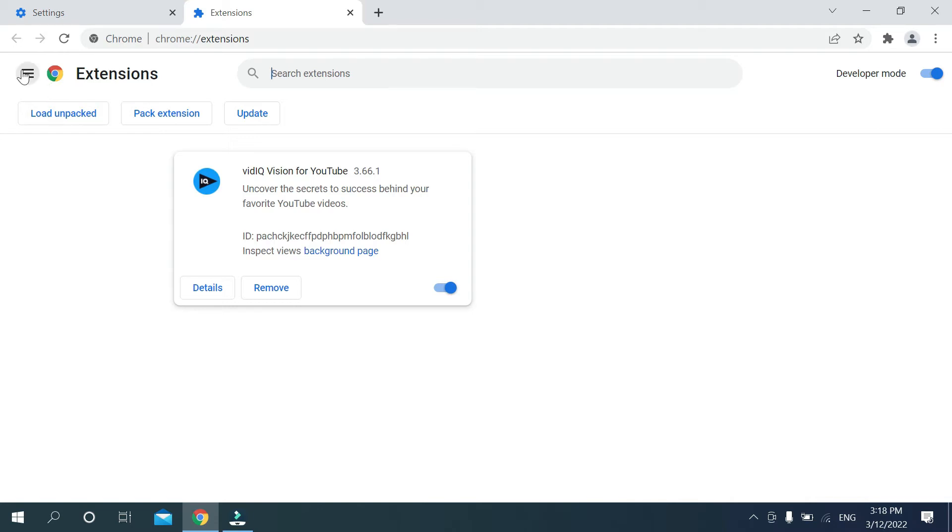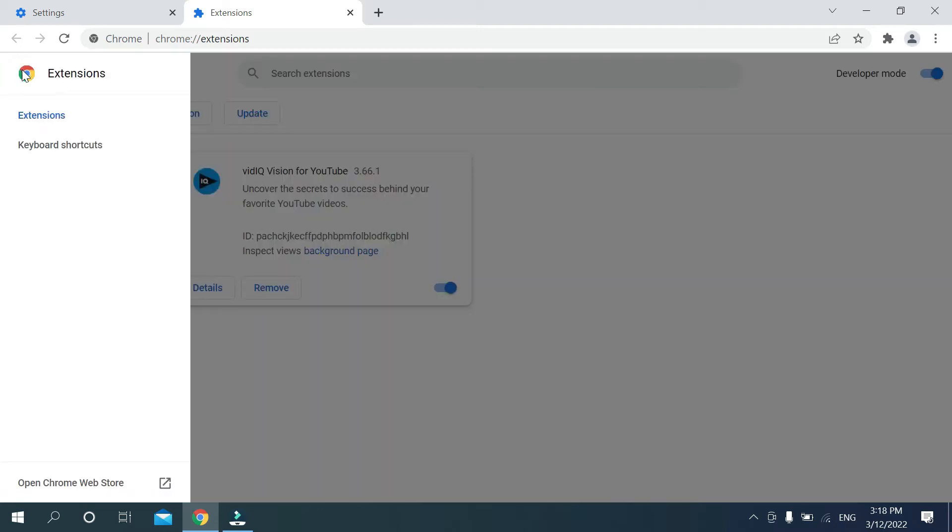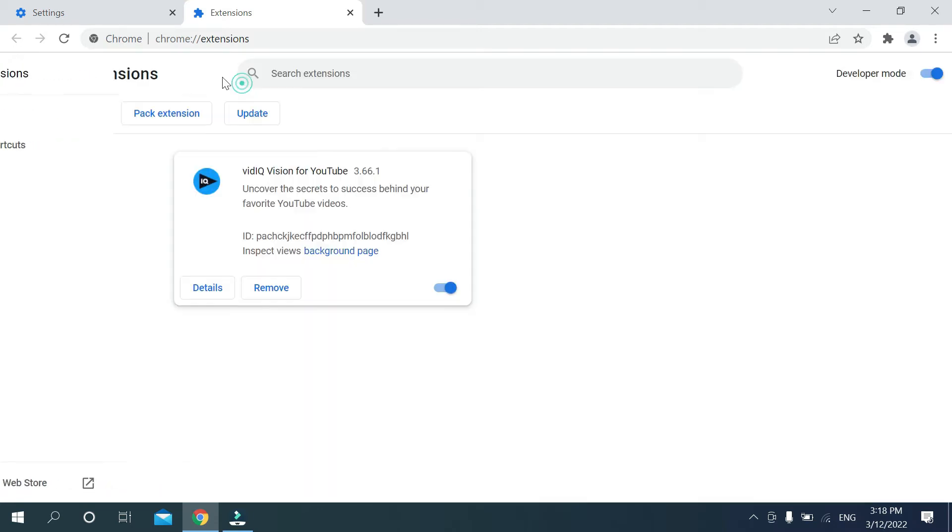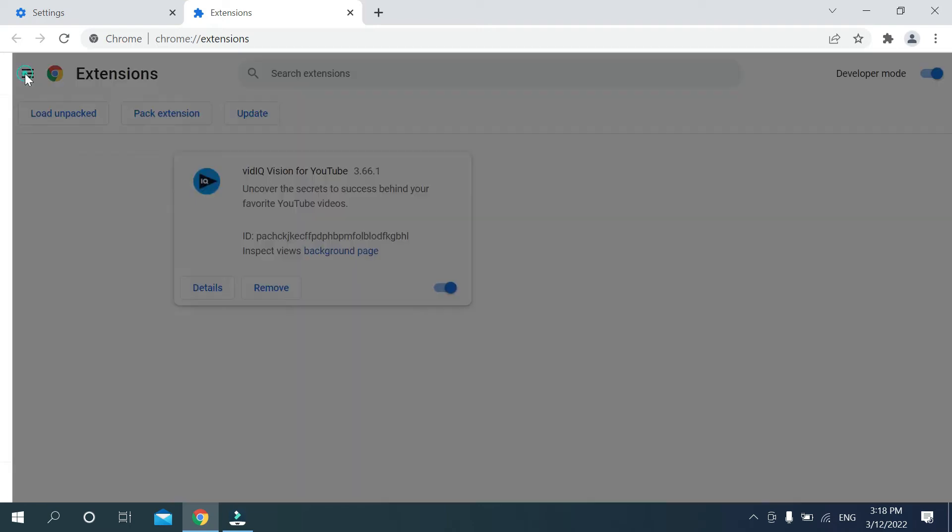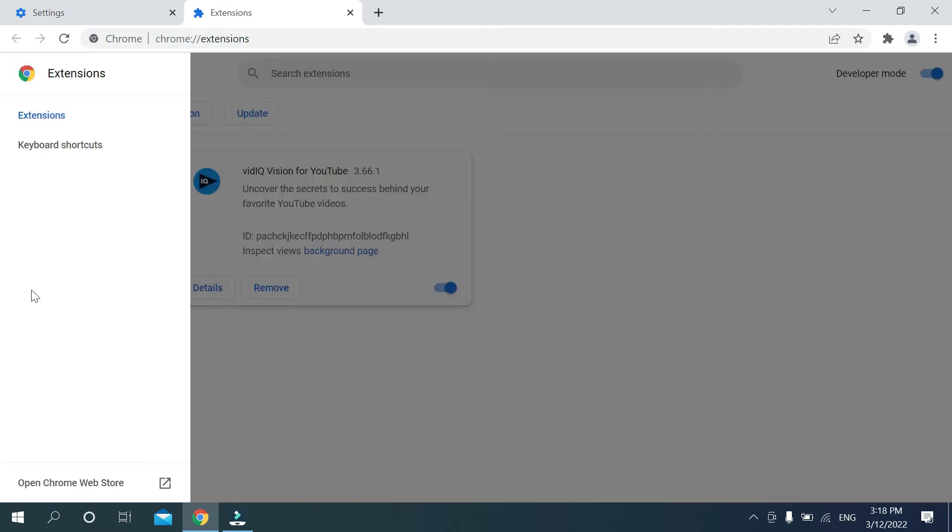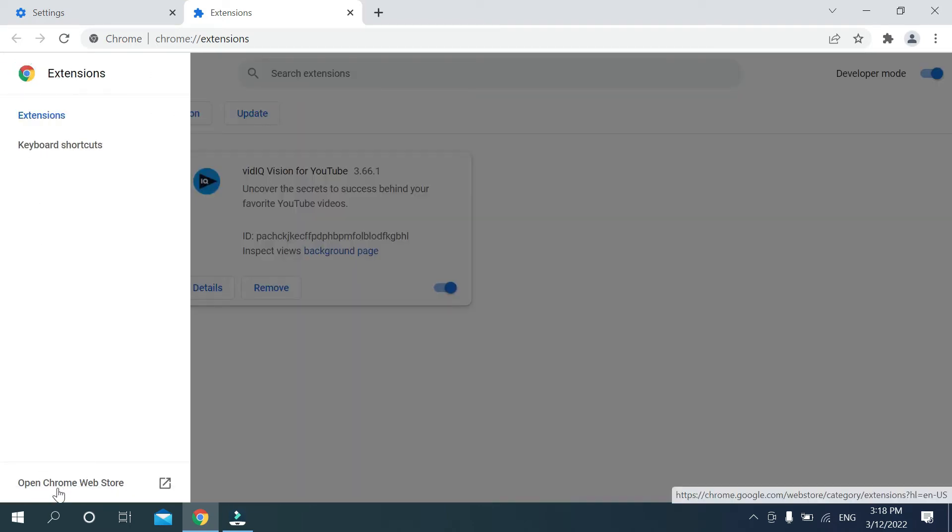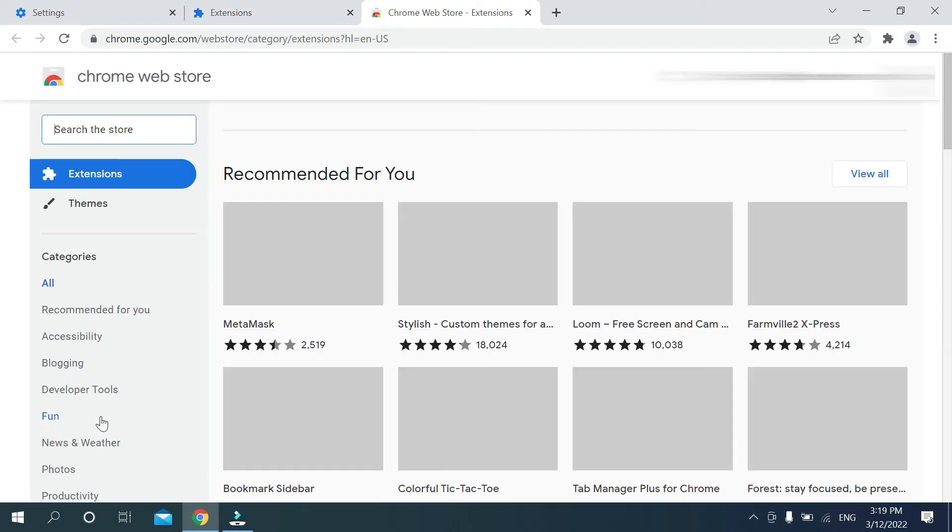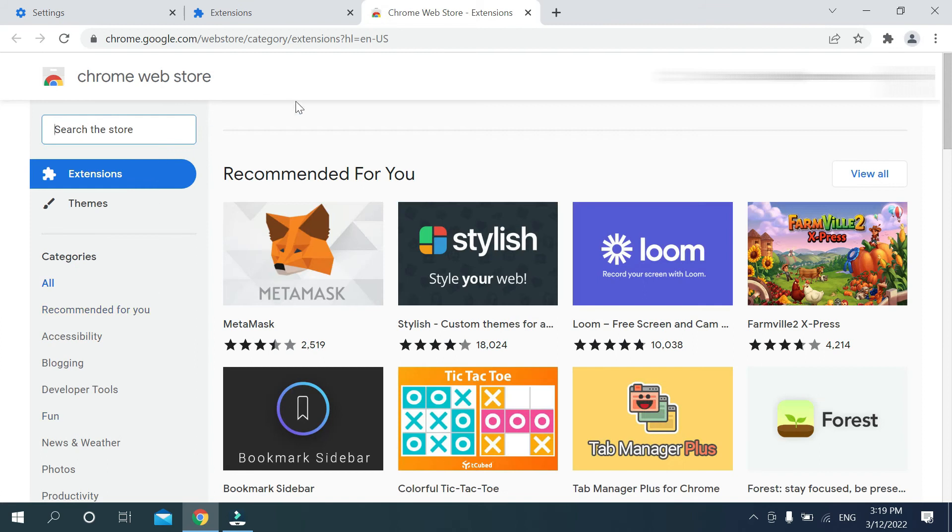Now on the left side you can see the Extensions option. Select it. Then again select the three line menu bar icon on the left side and on the last option you can see Open Chrome Web Store. Select it.